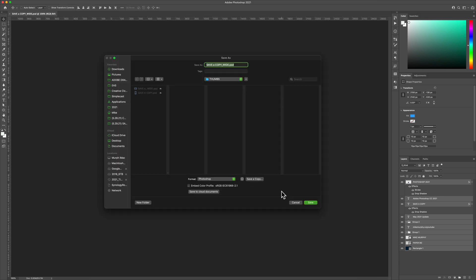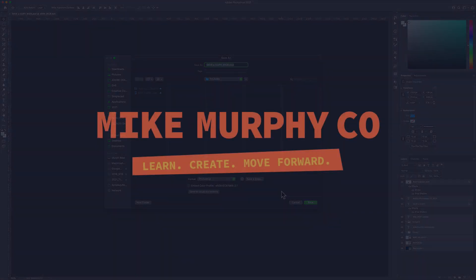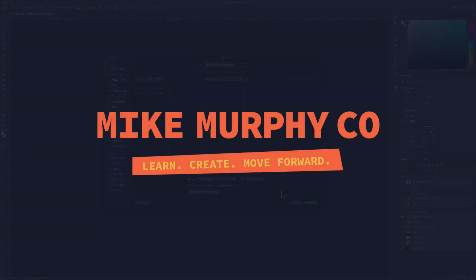That is your quick tip in Adobe Photoshop CC 2021. My name is Mike Murphy. Cheers.